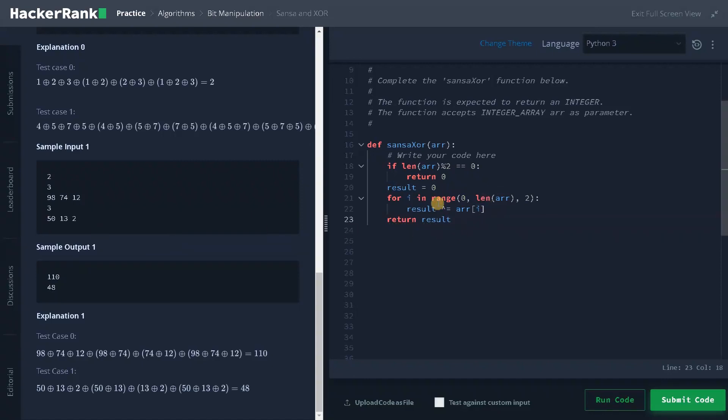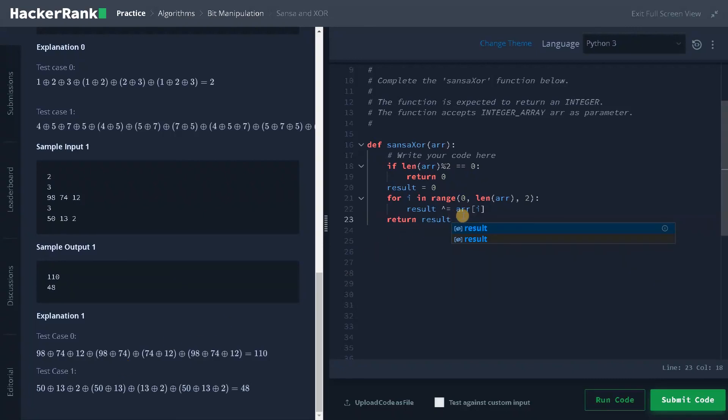So you can clearly see, we are just using a simple theorem that is a XOR a equals zero. So that is the theorem I'm using. If both the values are same, it will be zero. And we also seen several problems like this. That's how we can figure out this logic.